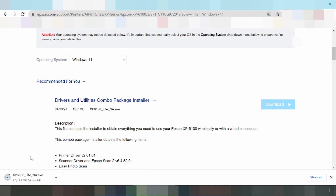The driver has finished downloading. If you need to install the driver for your printer, turn on the printer and power it on, then click Run As Administrator. The installer will automatically detect the USB printer. If you have any questions, comment below. If you need the download link, check the description below.